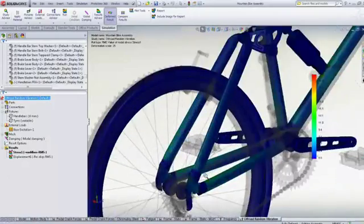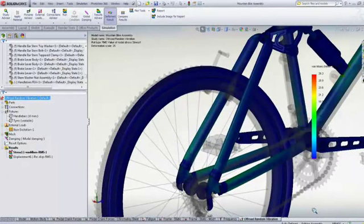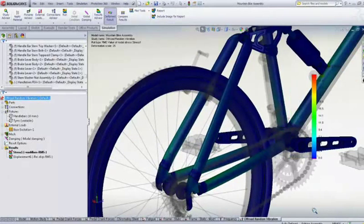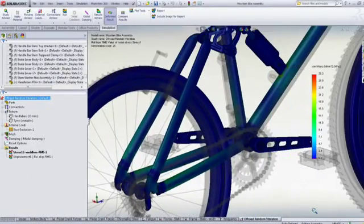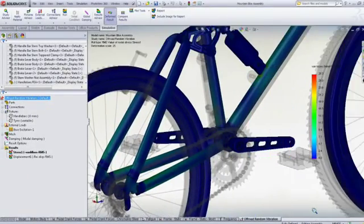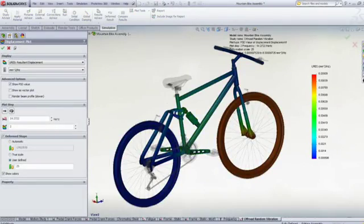We can see the high stresses in the rear swingarm, and we can use this information to make sure that the welding is strong enough, or to change the suspension springs or the frame tubes.